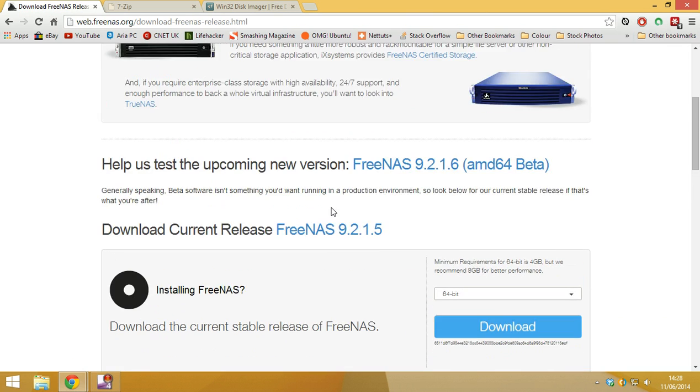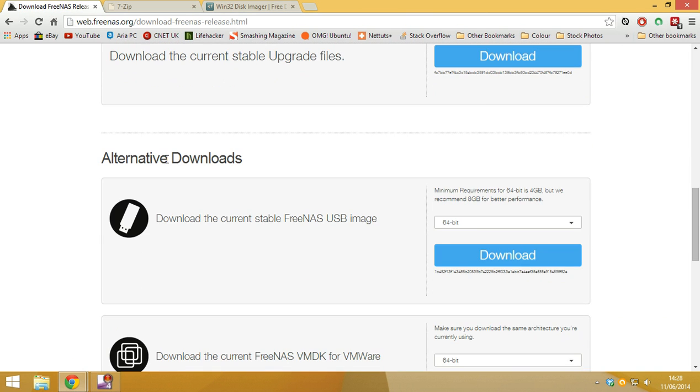Then you want to just go all the way down to alternate downloads and you want to download the current version of FreeNAS for the USB image. Then you want to just hit download.